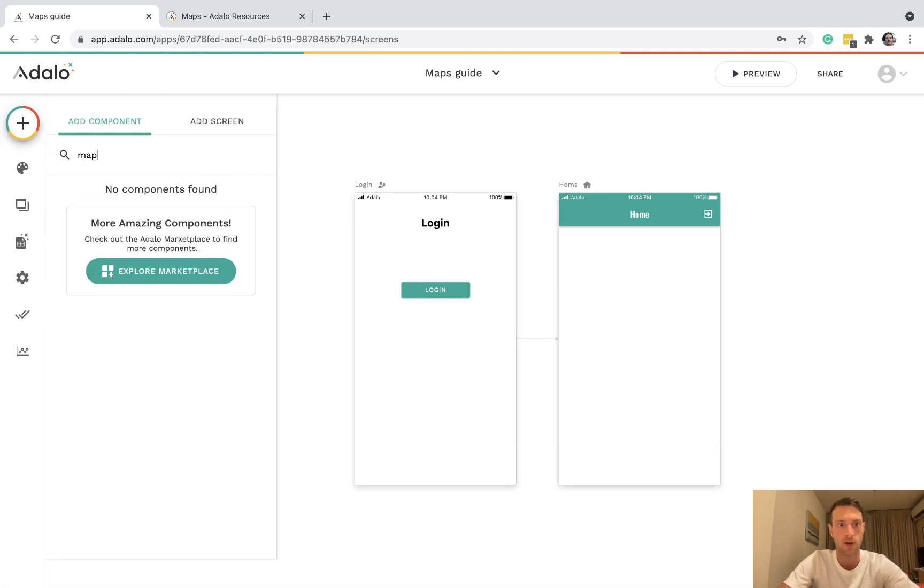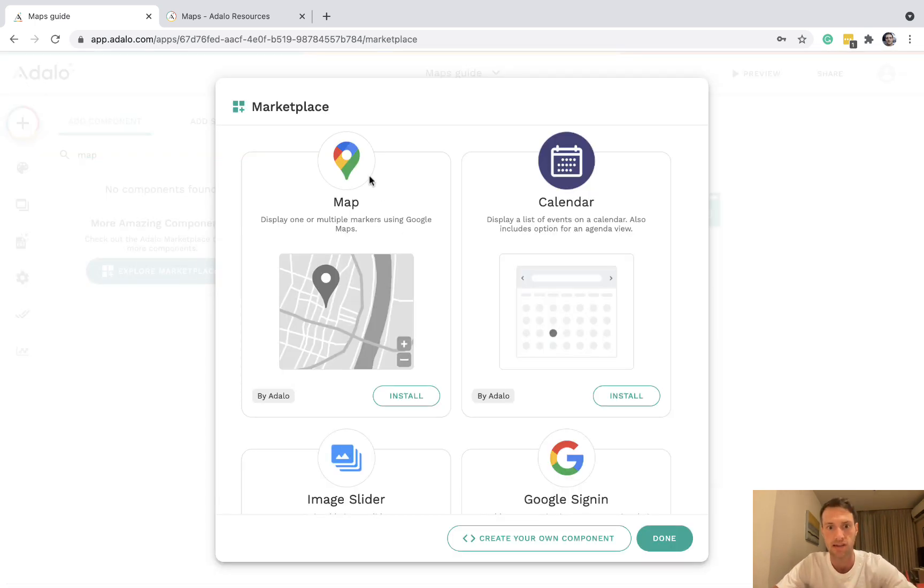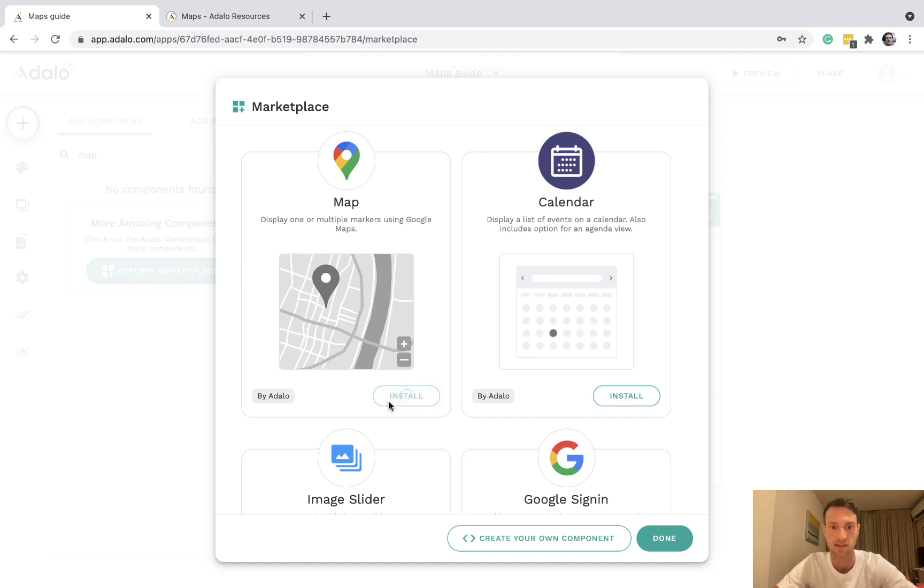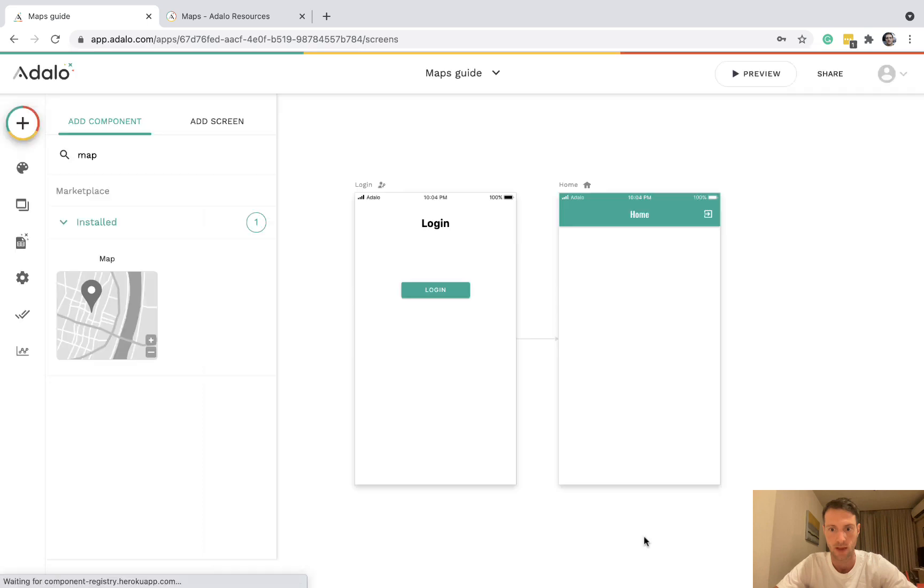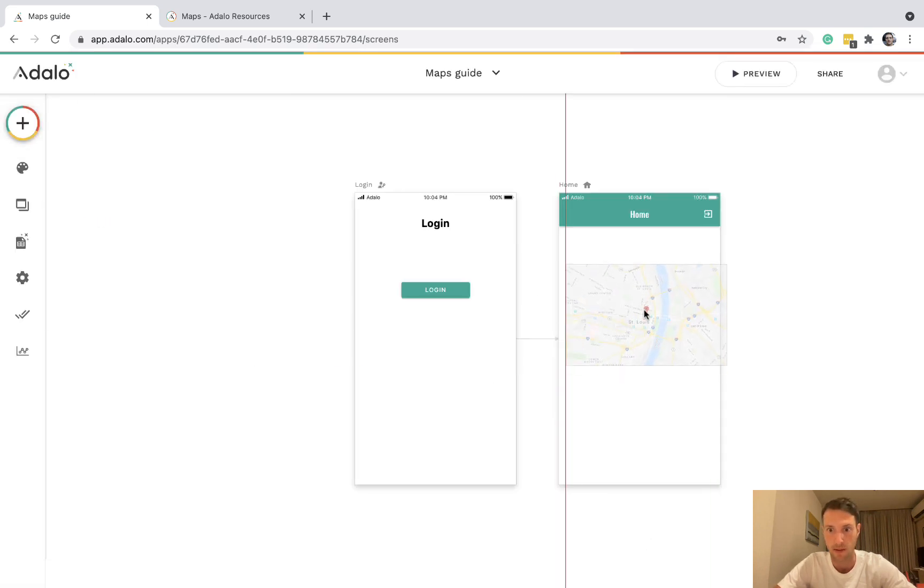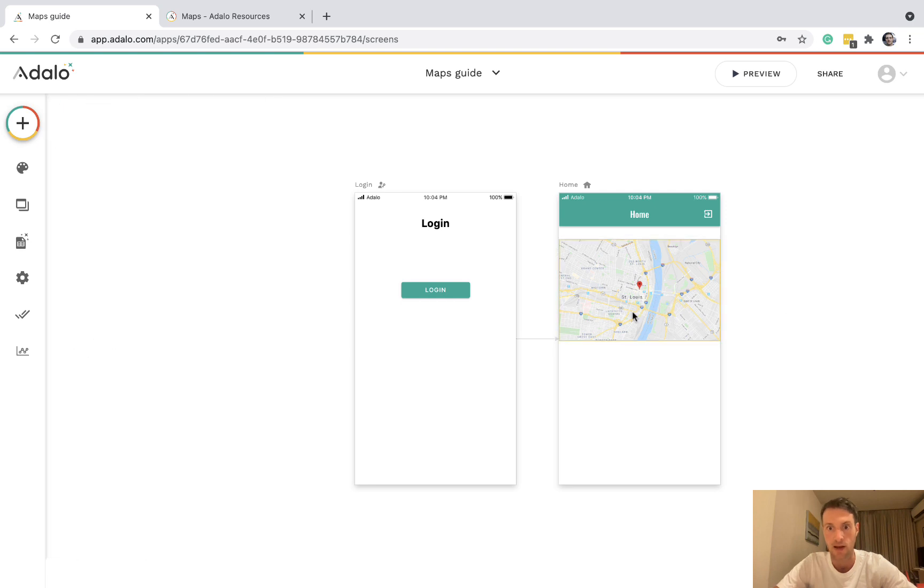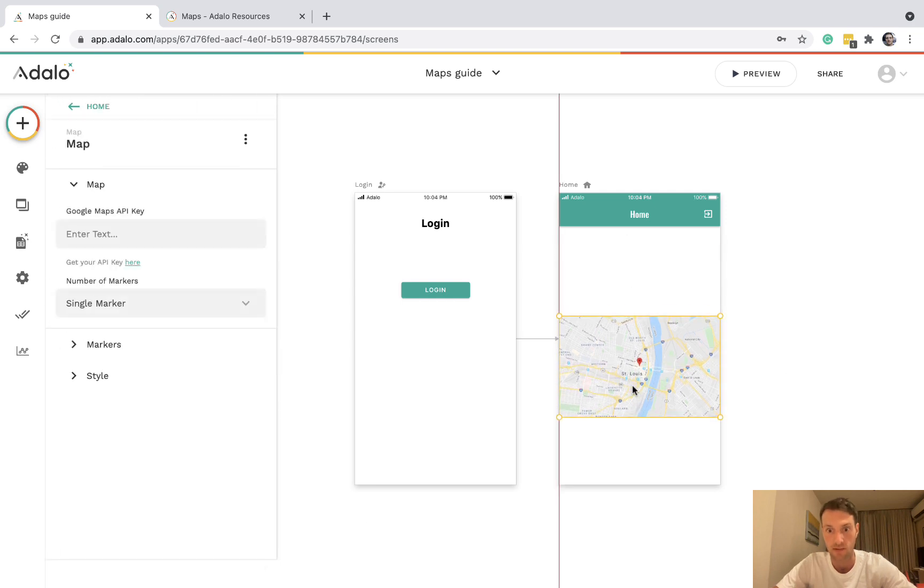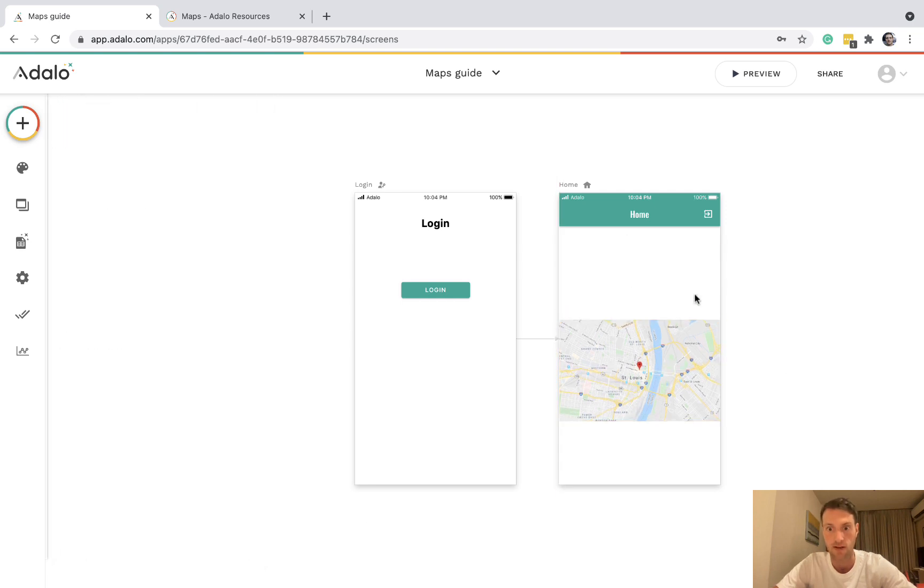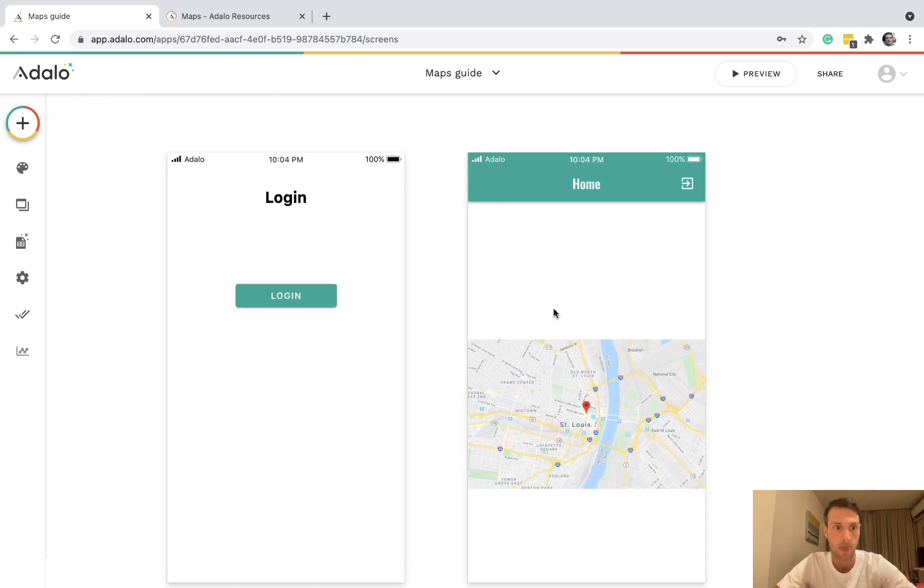You can find the component by going to the marketplace and you'll see map. You can click install and then you can see it in your installed components. Let's just get that on the screen because that's what we're going to be filling in.